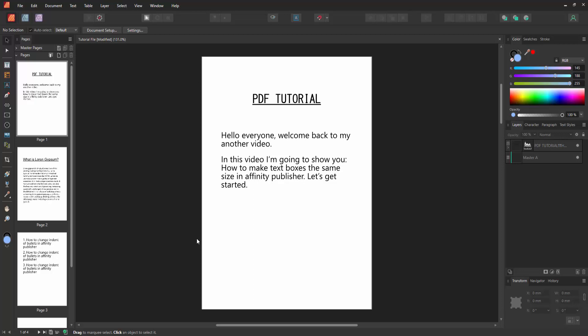Assalamualaikum, hello friends. Welcome back to my channel. In this video I'm going to show you how to make text boxes the same size in Affinity Publisher. Let's get started.